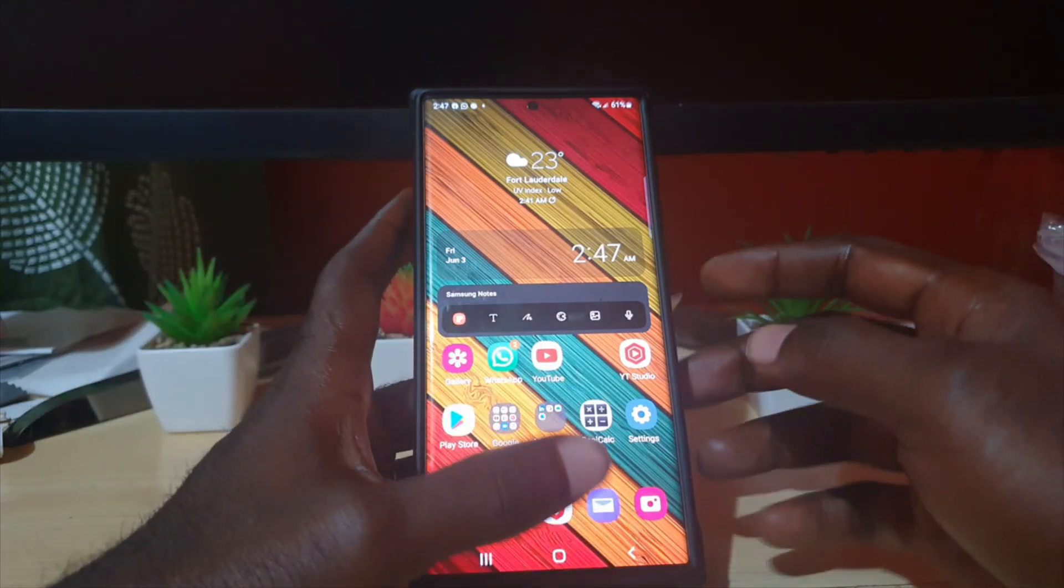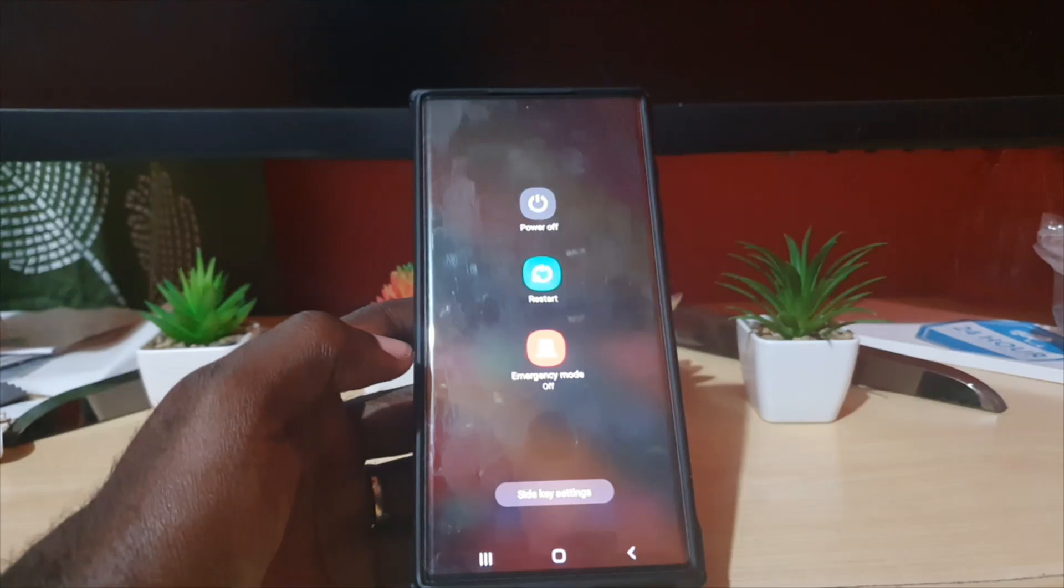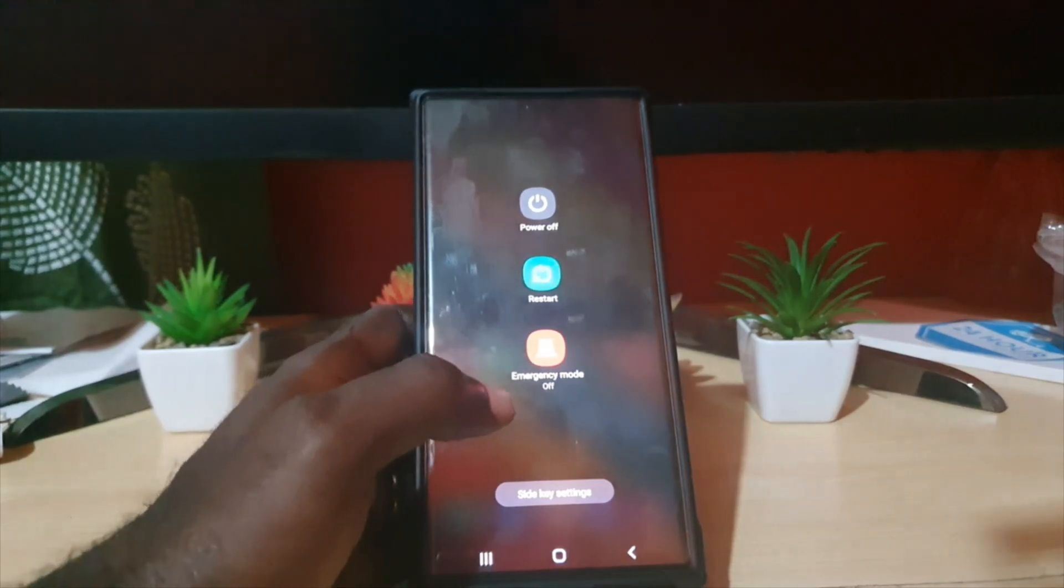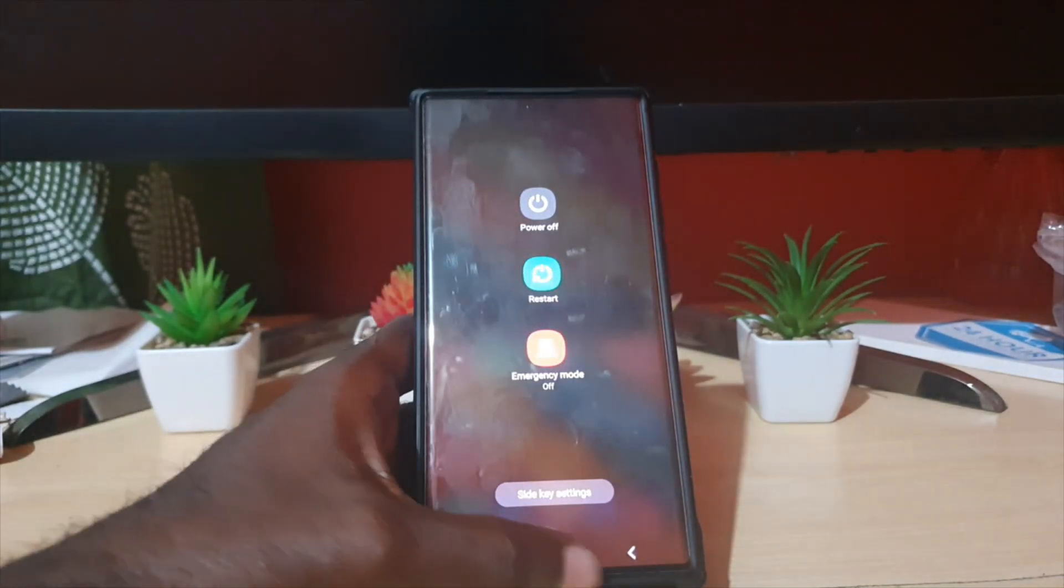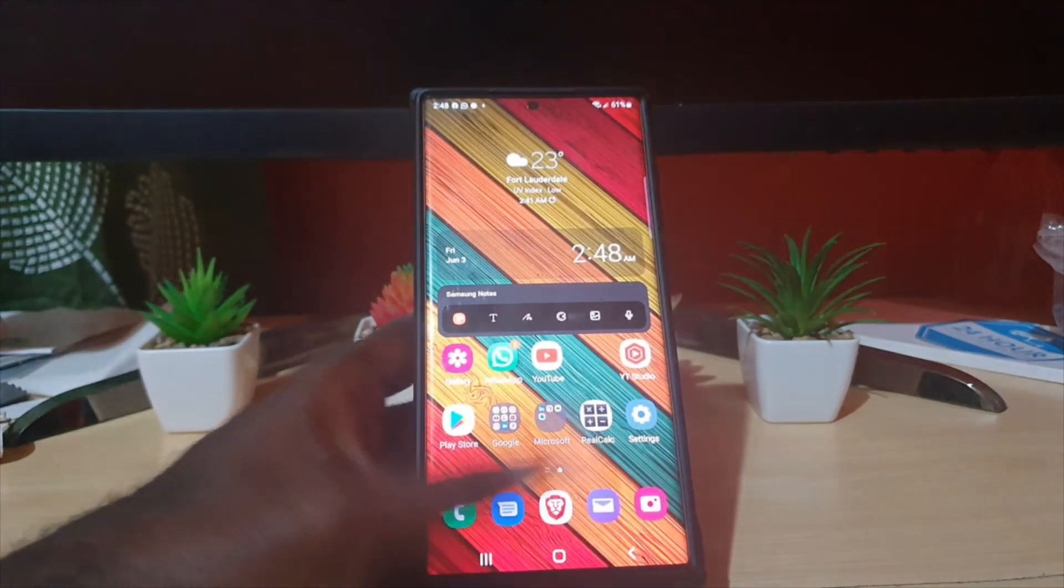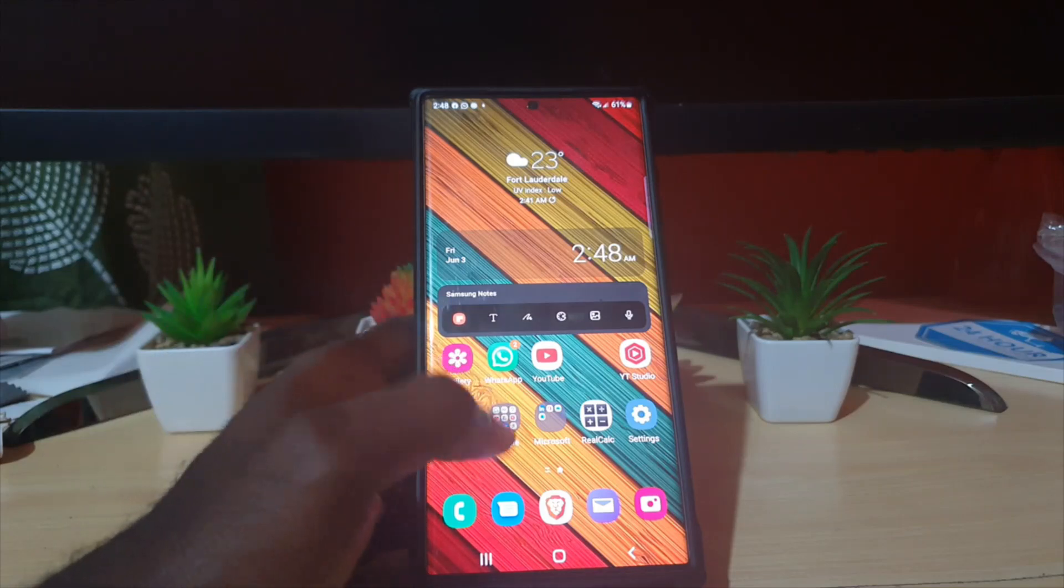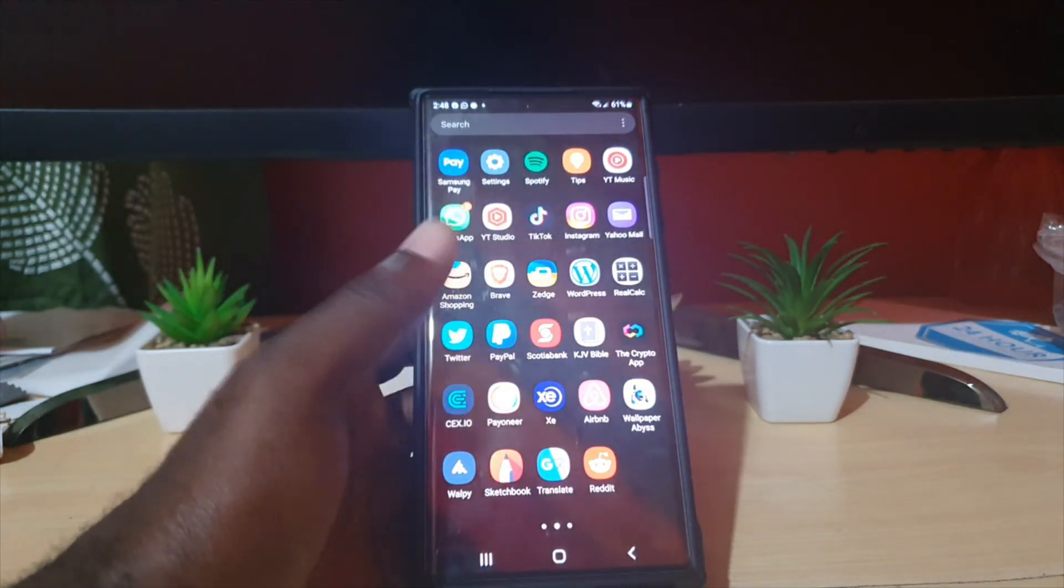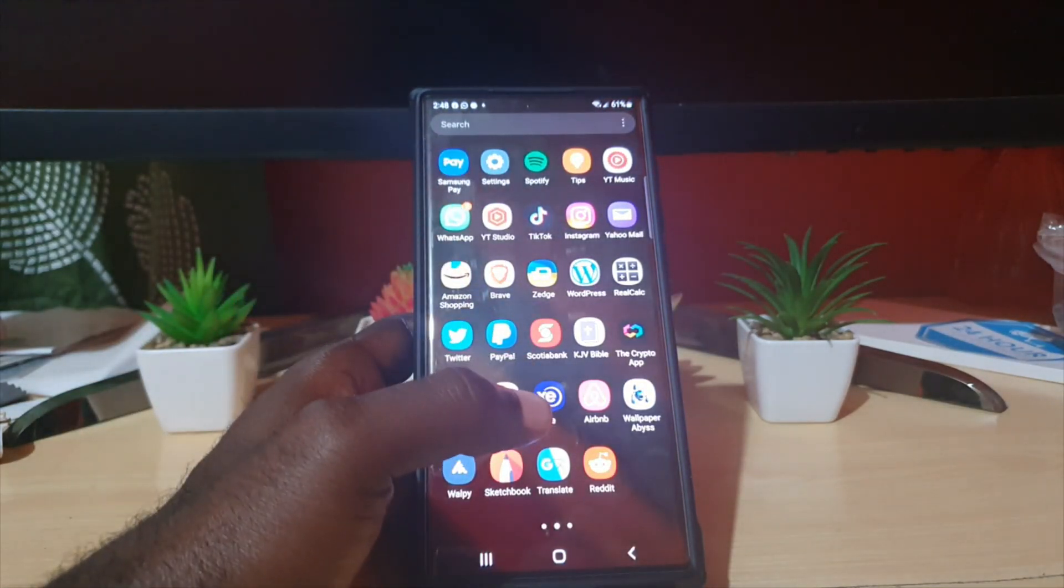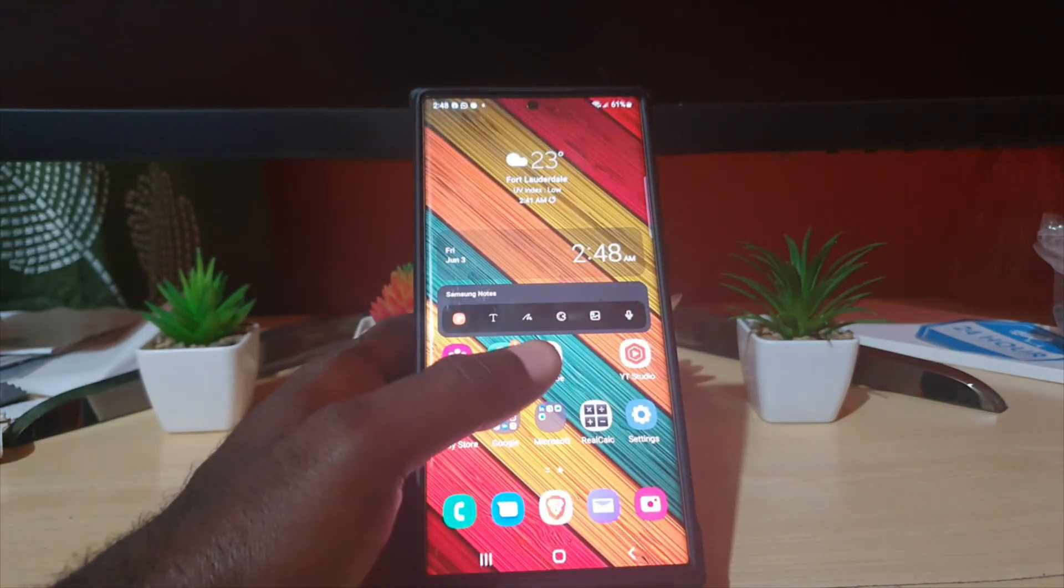Once you're at the power menu, you can do a total power off or restart. Once your device comes back up, go ahead and launch Instagram again and your comments should show up for that particular post.